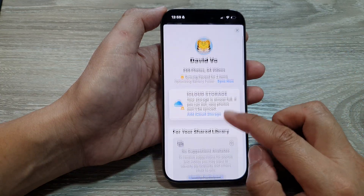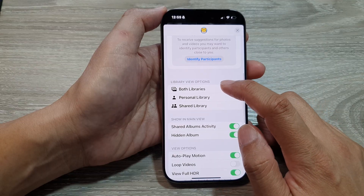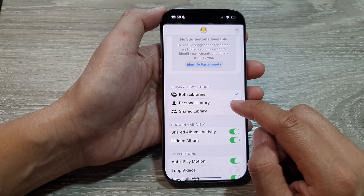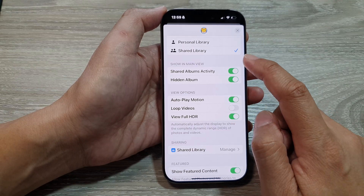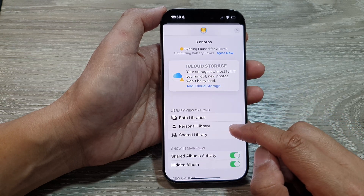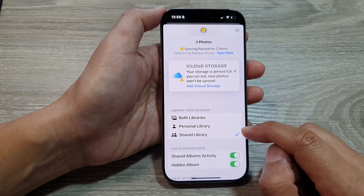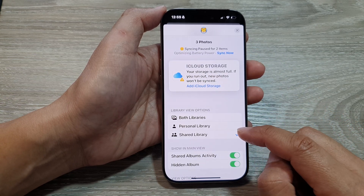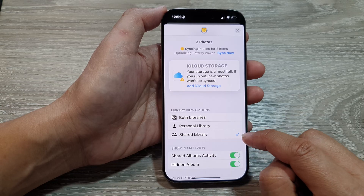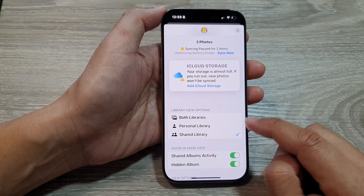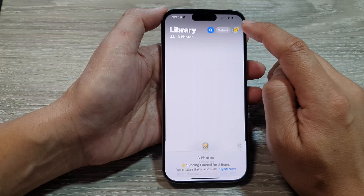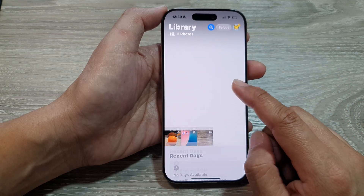Scroll down and in the library view options you can choose to display only shared library, only personal library, or both libraries. For example, to quickly view only photos in the shared library, go in here and choose shared library, then tap on the close button at the top.